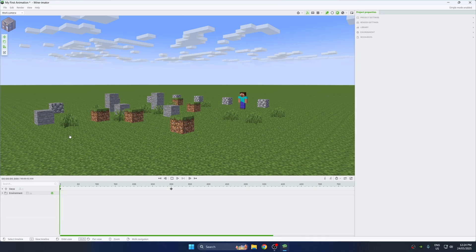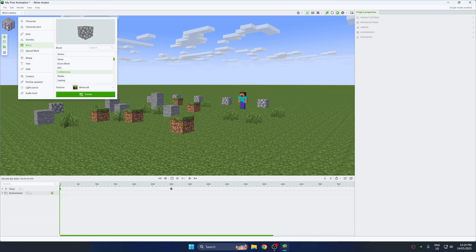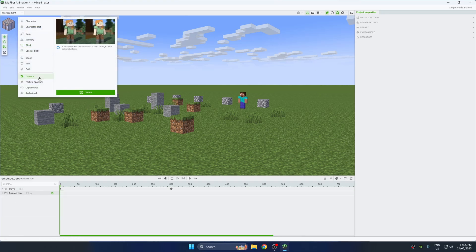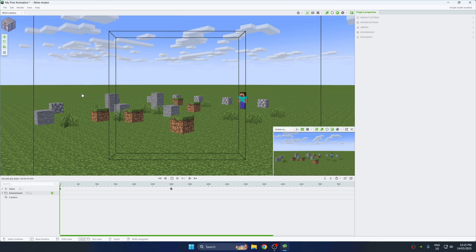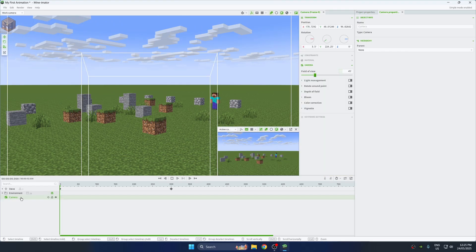Then add a camera: go to the workbench, select camera, and create camera. You can move the camera just like in Minecraft Creative Mode.